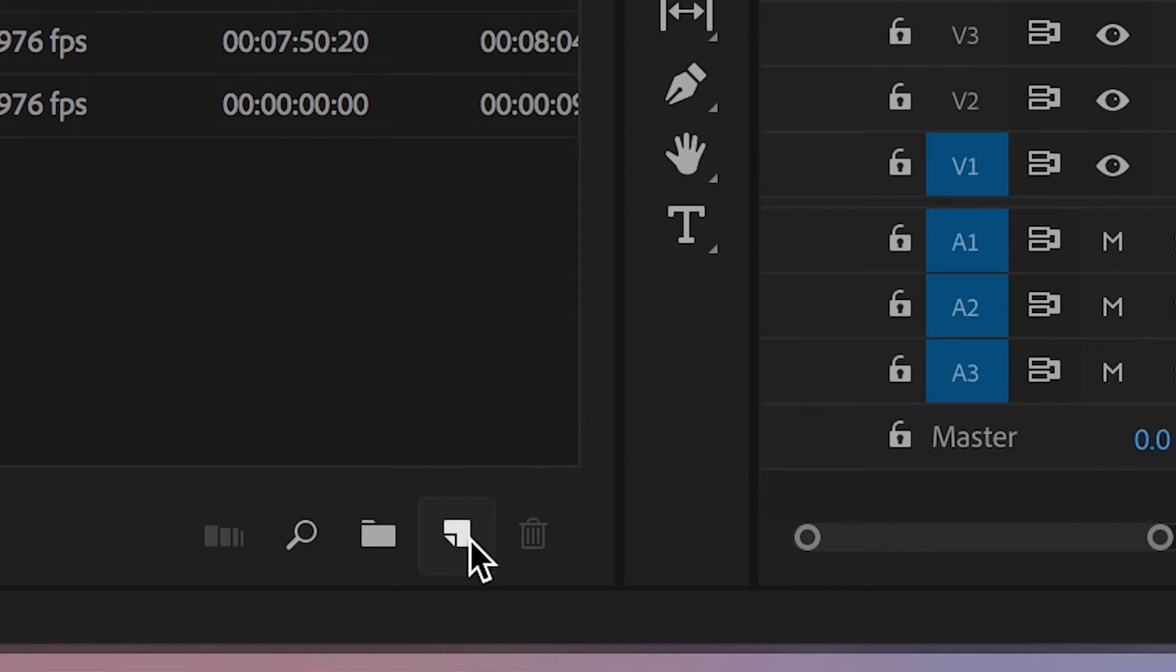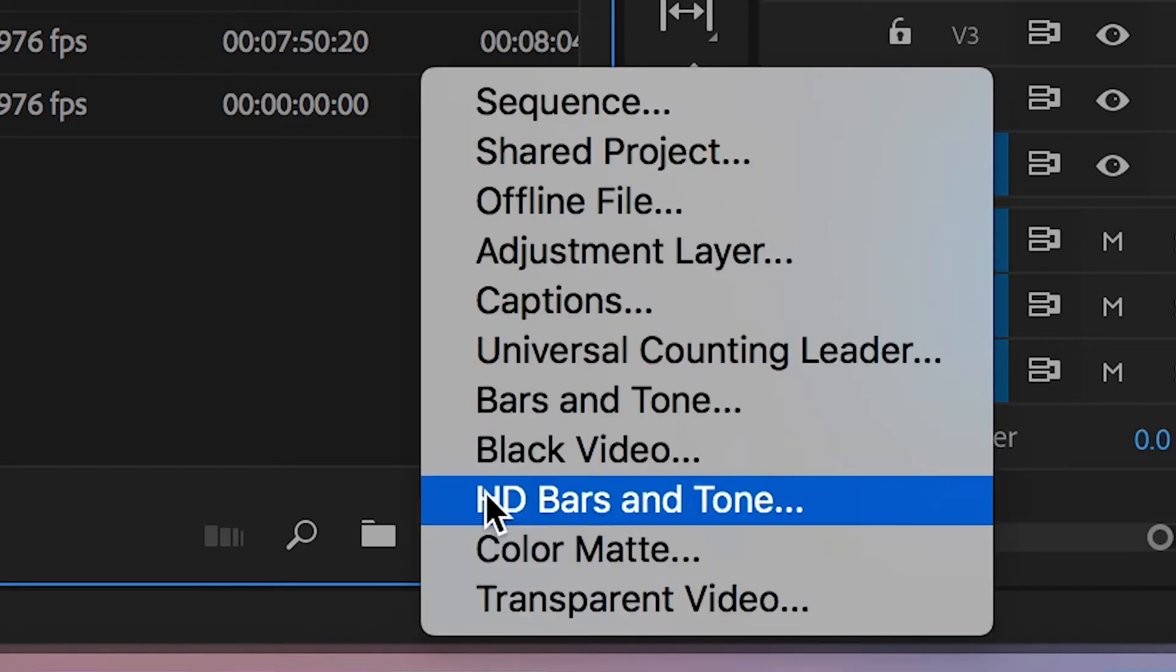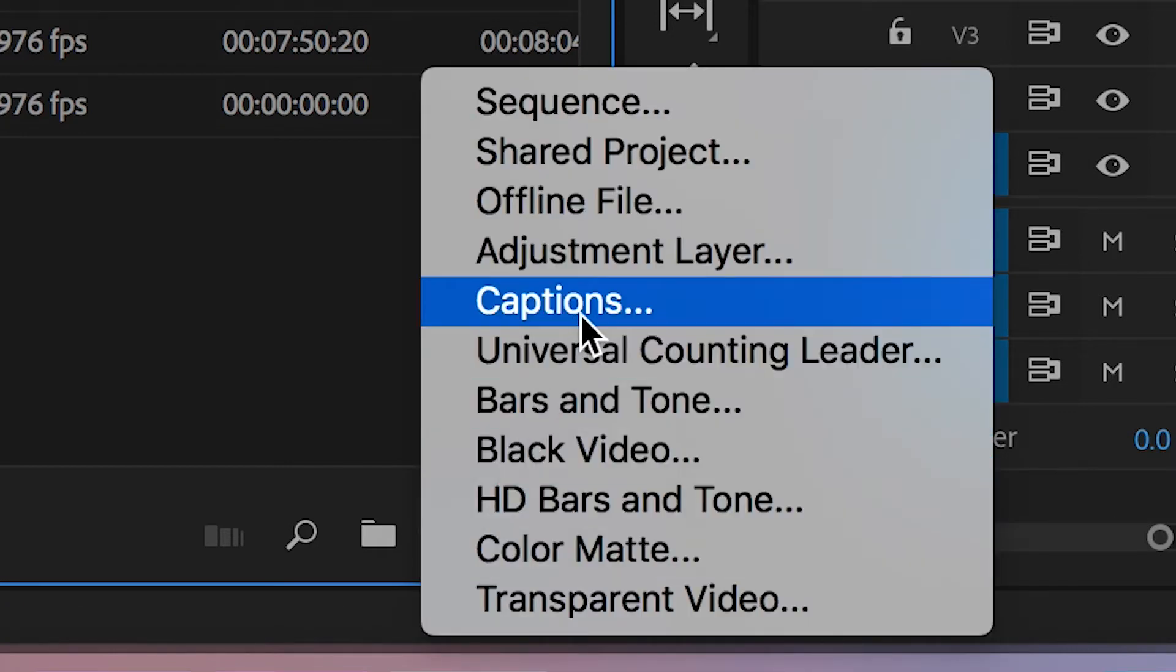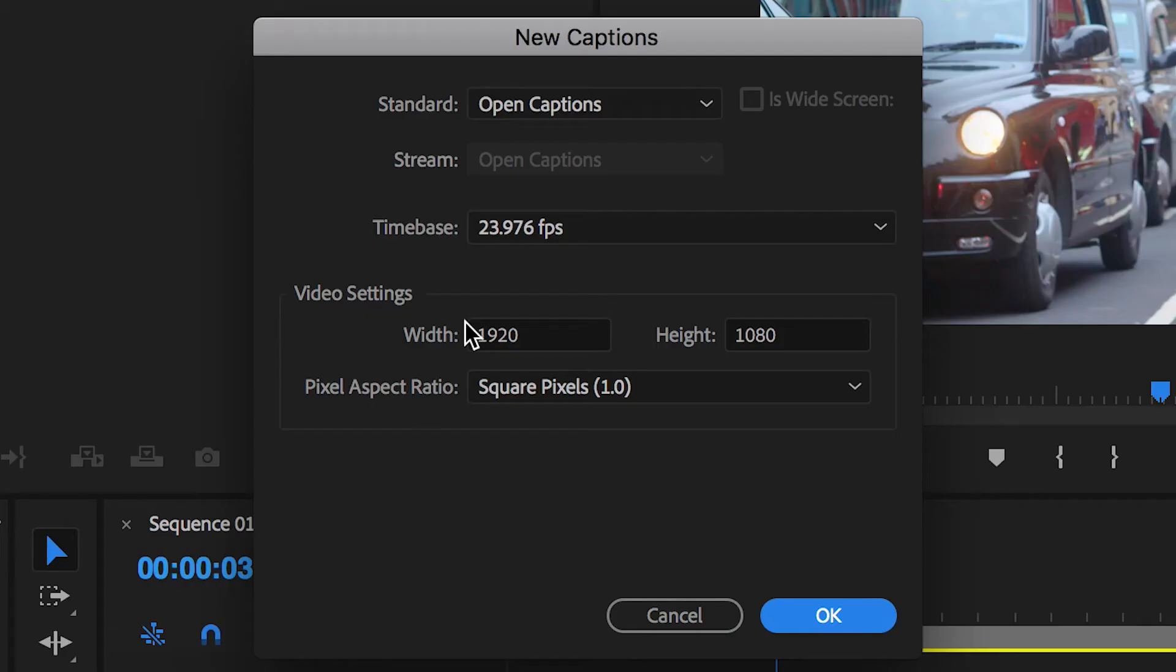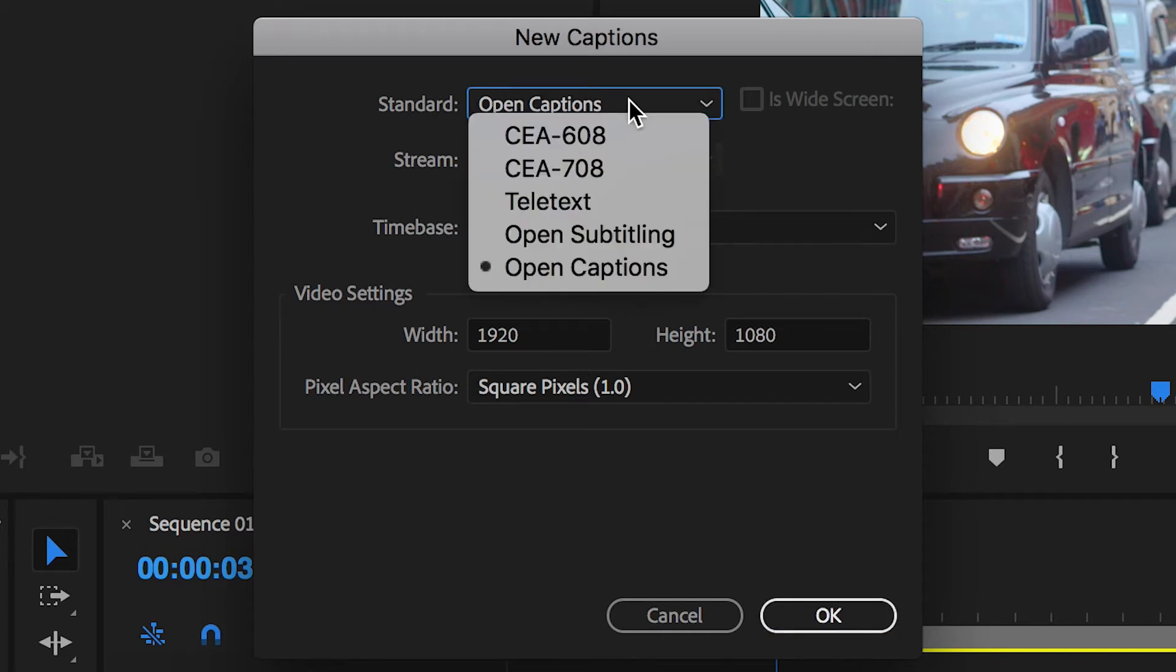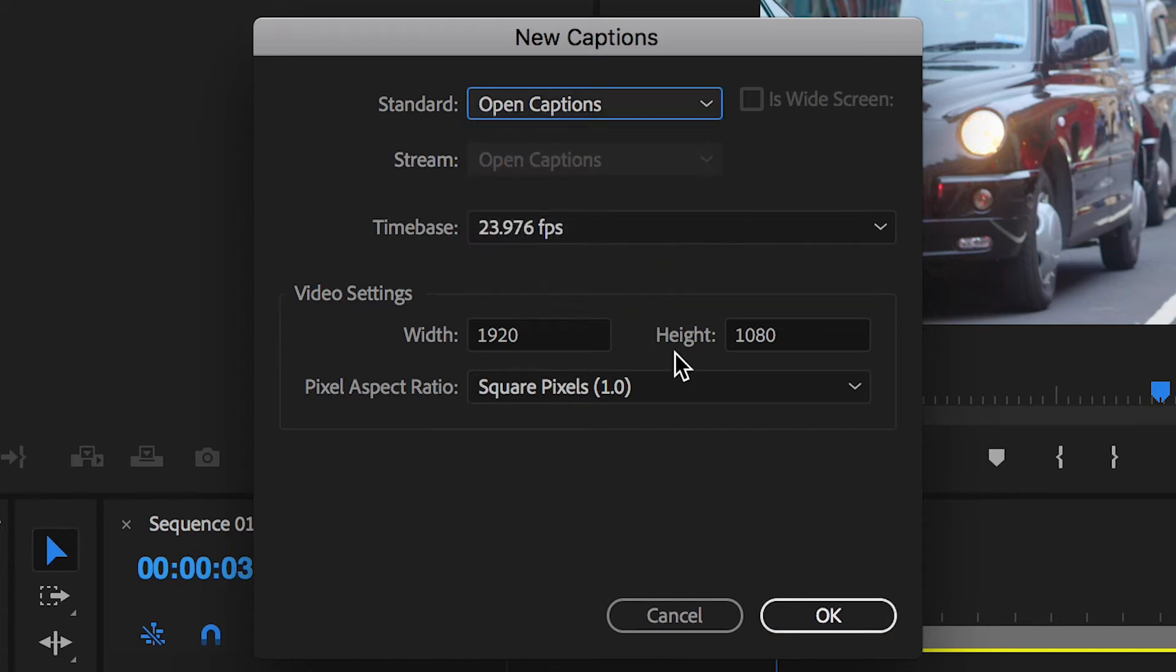So once we've opened up Adobe Premiere Pro, we can go down to the box in the bottom left and create new captions, and in the standard we want to change this to open captions.